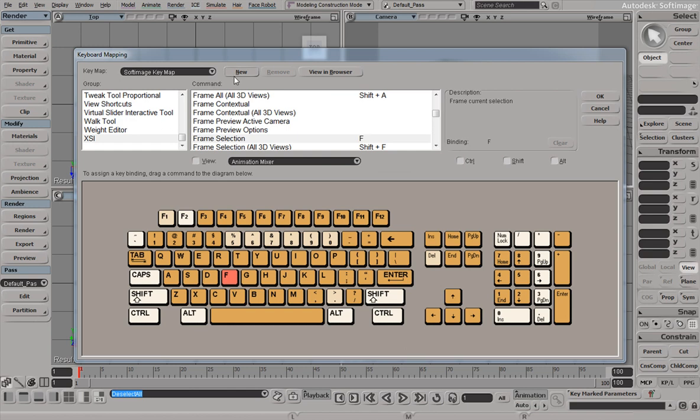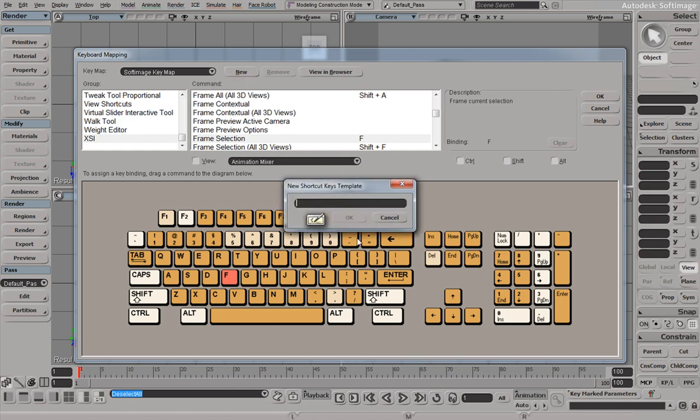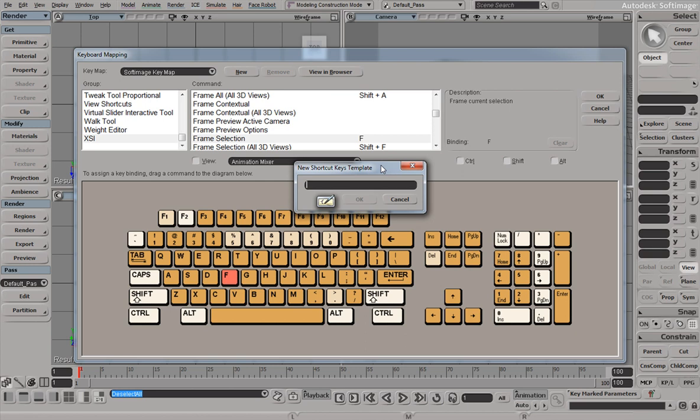So what we're going to do is just create a new one. You can name it anything you want. I'll just name it Toilet.